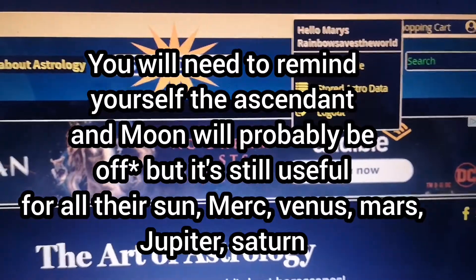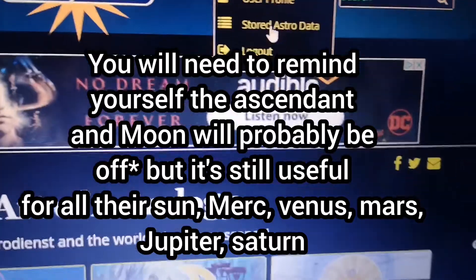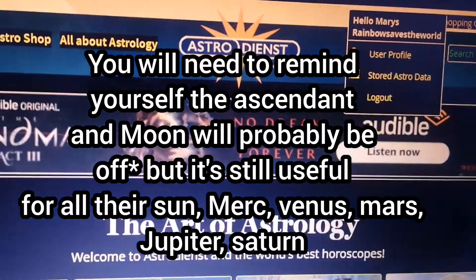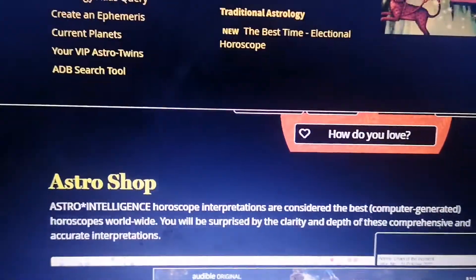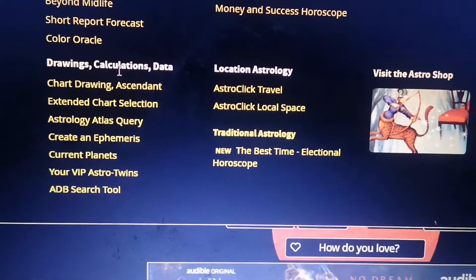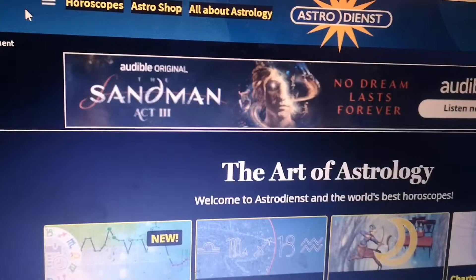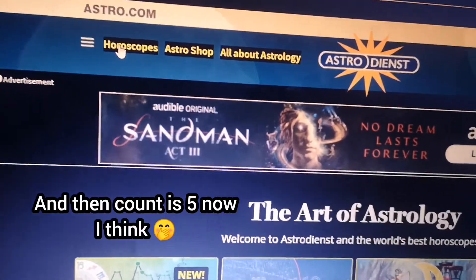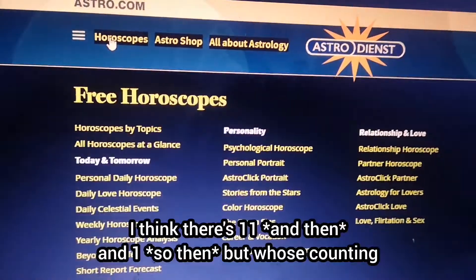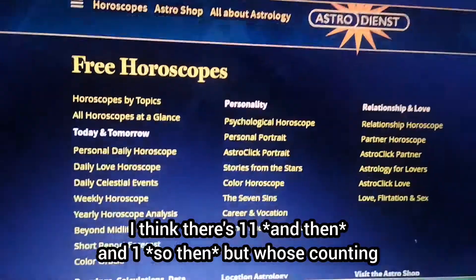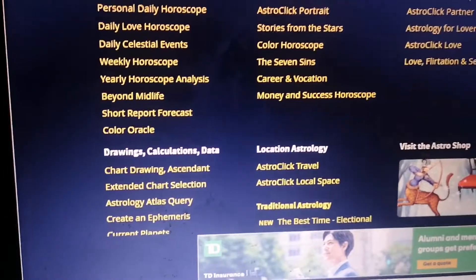If there's no birth time, just put noon — that's what we usually do. Then click through to your chart. You can choose many things in the next menu. Once you're logged in with your chart added, click 'Horoscopes.'